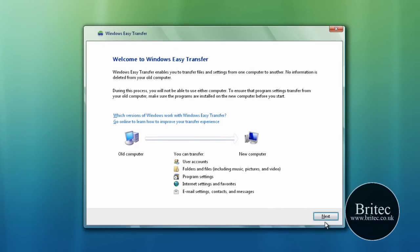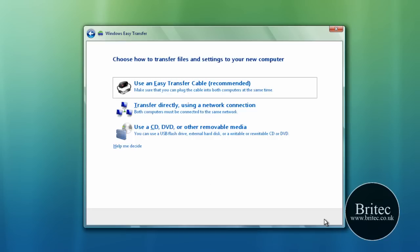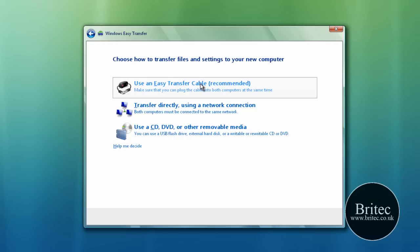So once we do that, we go next and this is the part where we get our selection.